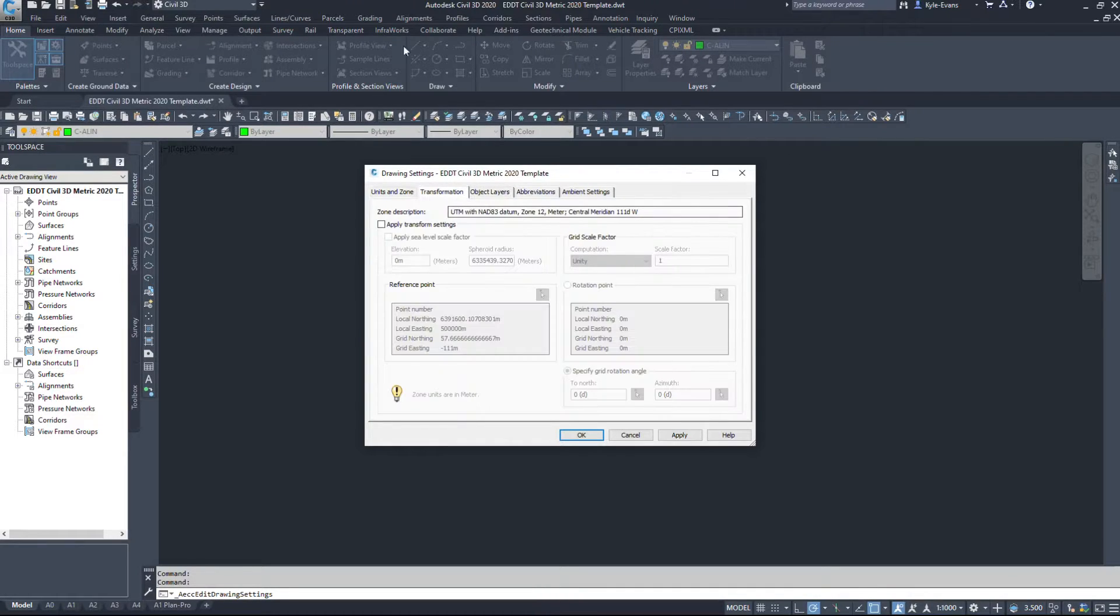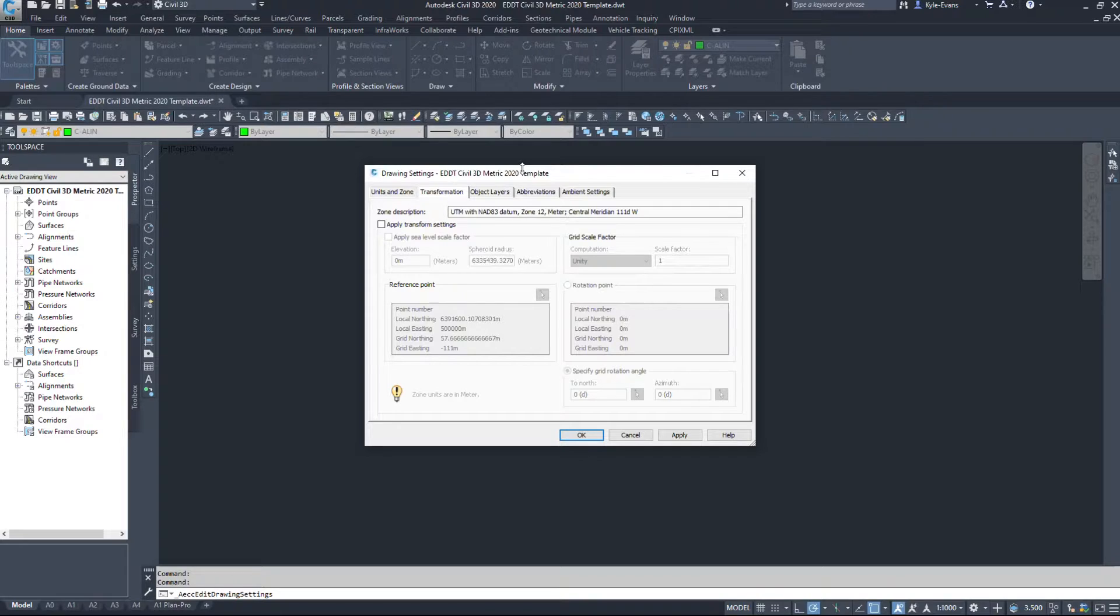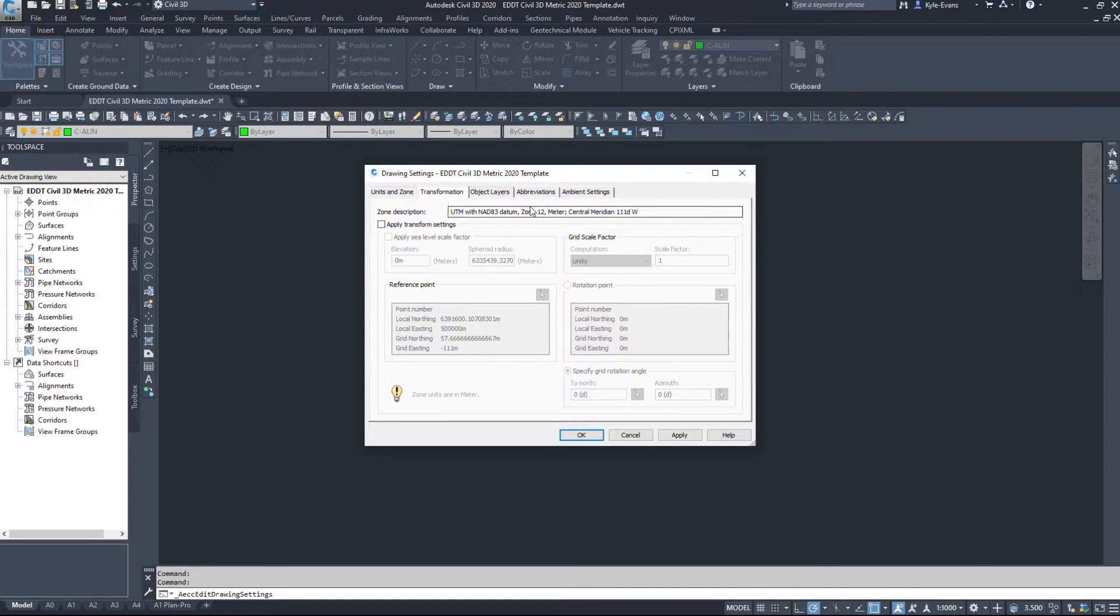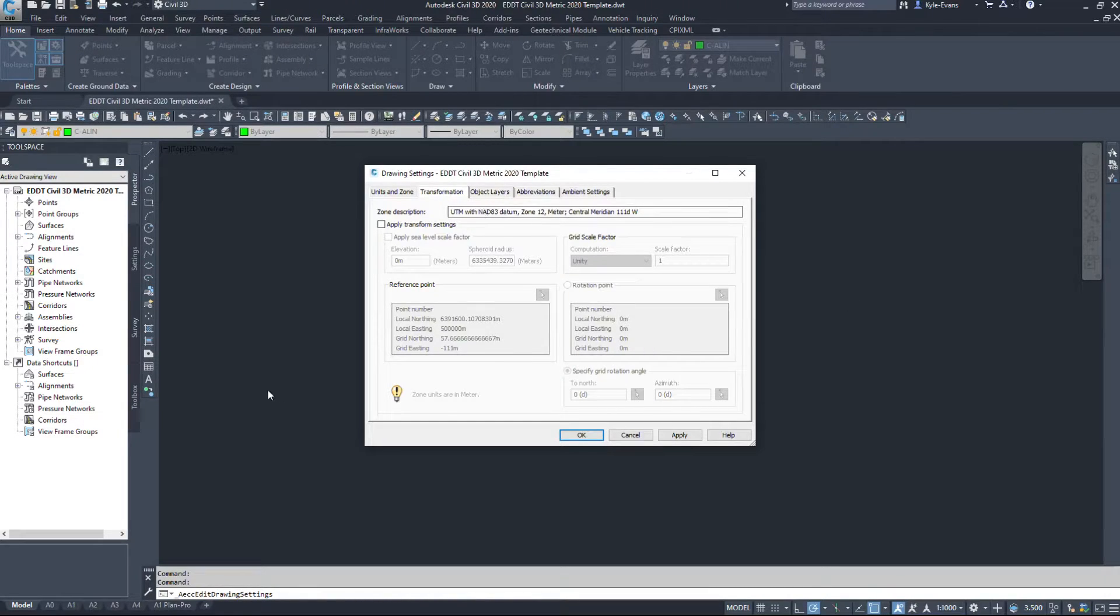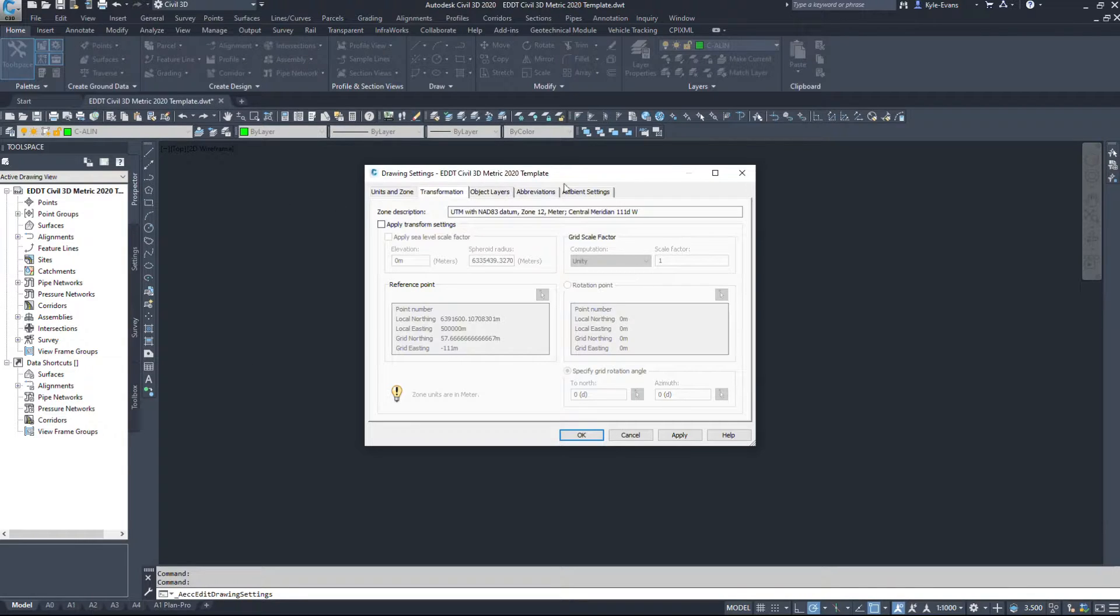Now transformation, we can transfer from one coordinate system to another, and even grid to ground I believe in this. So it is possible. I've never had to play with this. I just insert my points in the proper coordinate system when I do it.